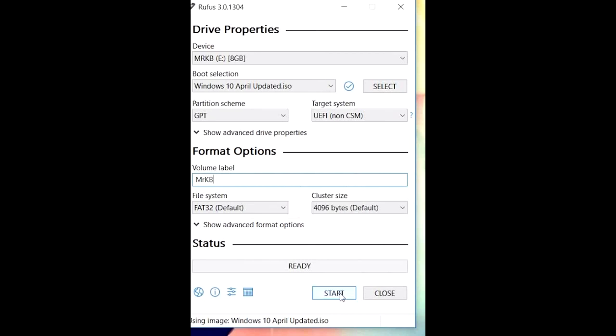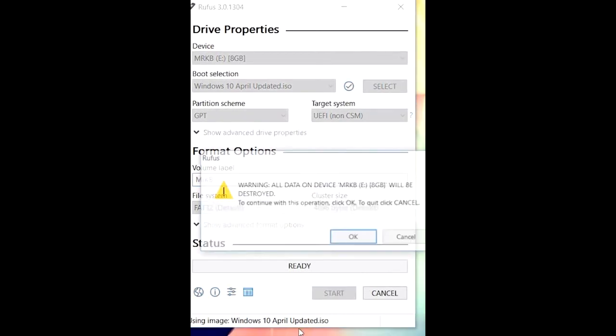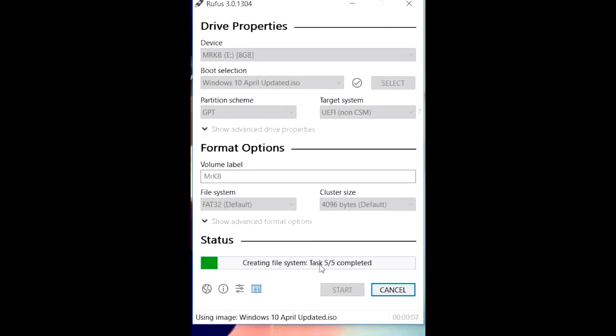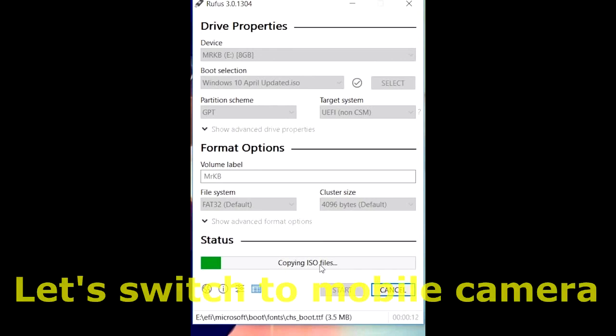You can also rename the volume label. You can just name it whatever you want. Then you need to hit start. Once you restart, there will be a warning saying all the data in the pen drive will be deleted. So if you have important data in your pen drive, just move it somewhere else.